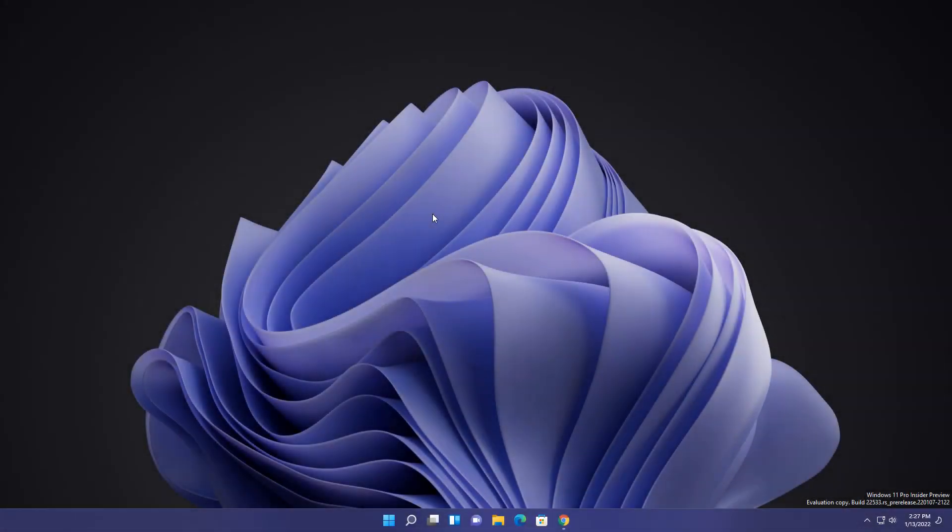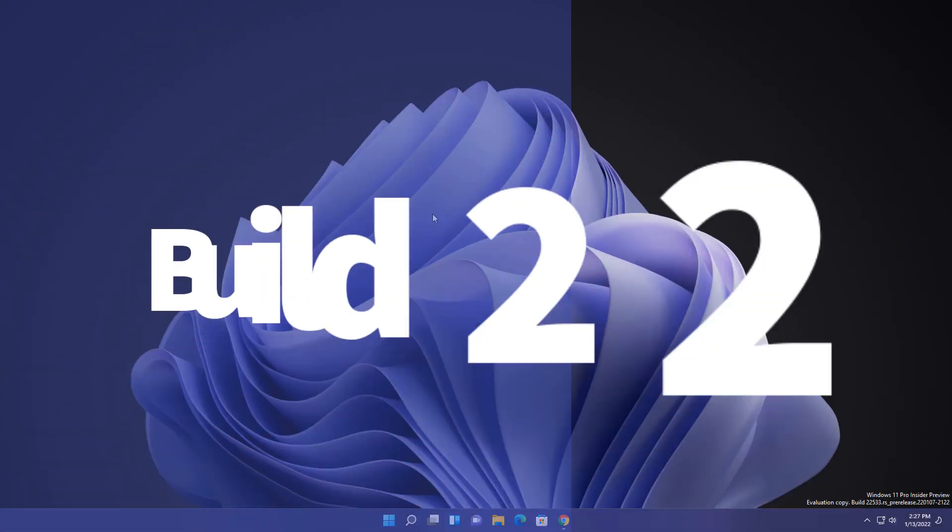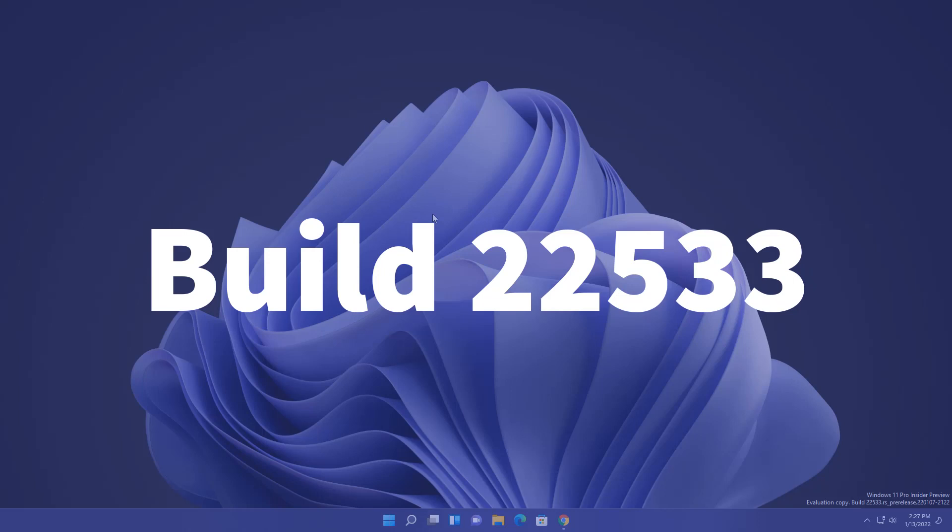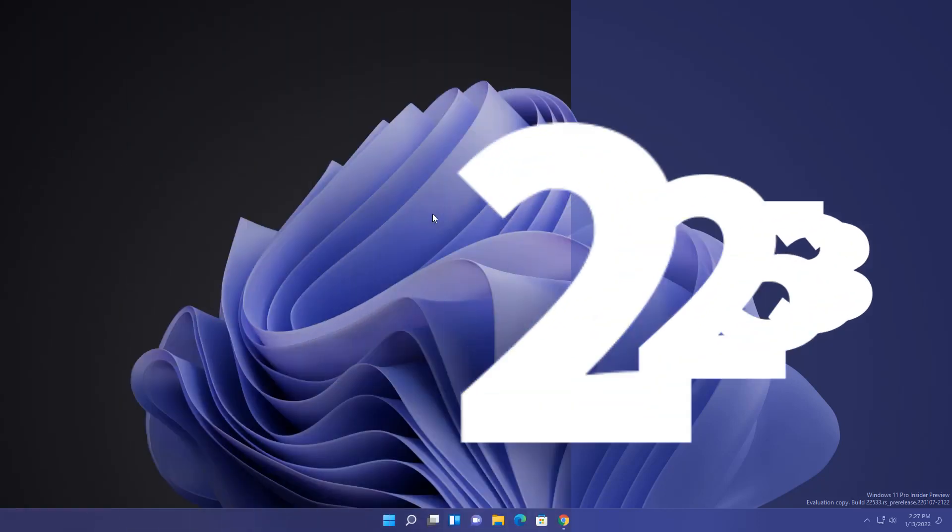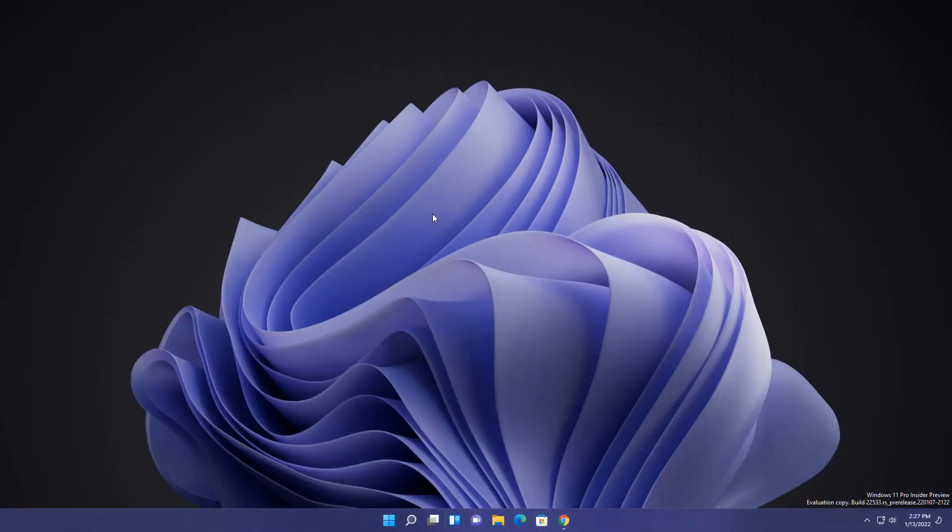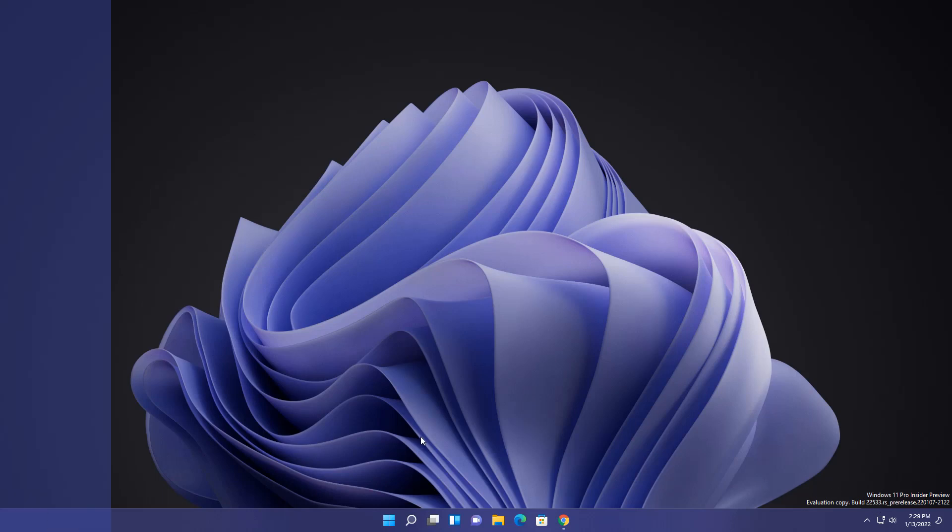Microsoft again launched Windows 11 new update in Dev channel and build is 22533. Those who thinking like I'm not getting these new changes and updates, just wait for it. You just need to understand what updates are coming and in global release you will get all the features. In this video I will tell you what is new changes and improvements. On the bottom right you can see build is 22533. Let's see what they have improved in it.